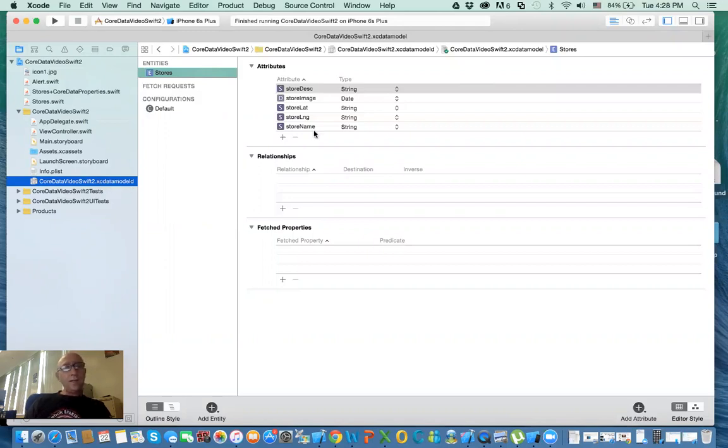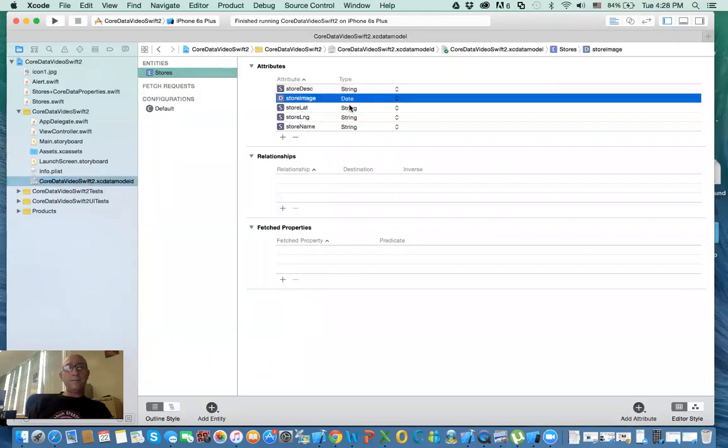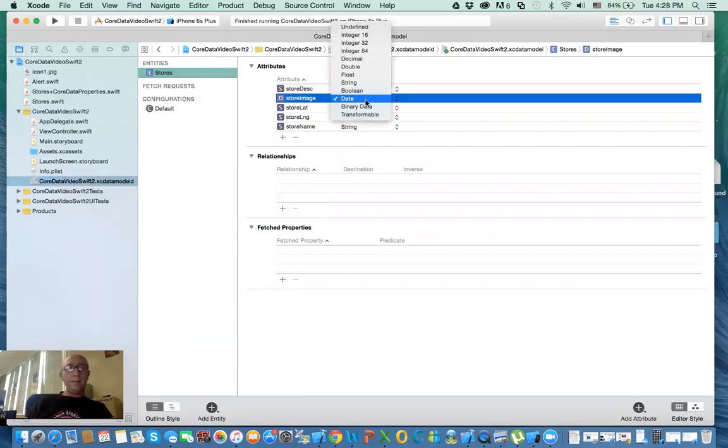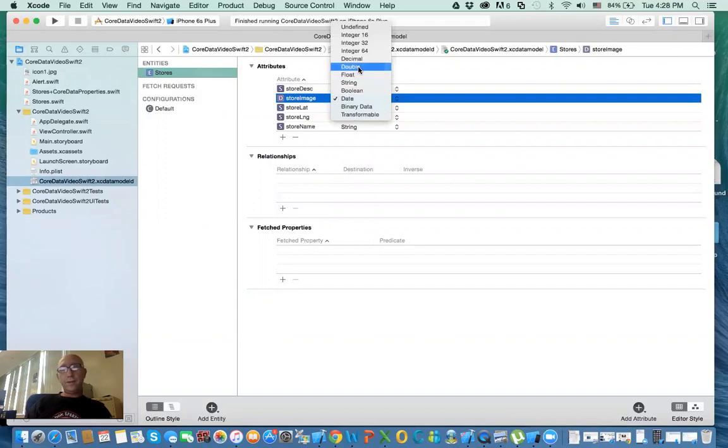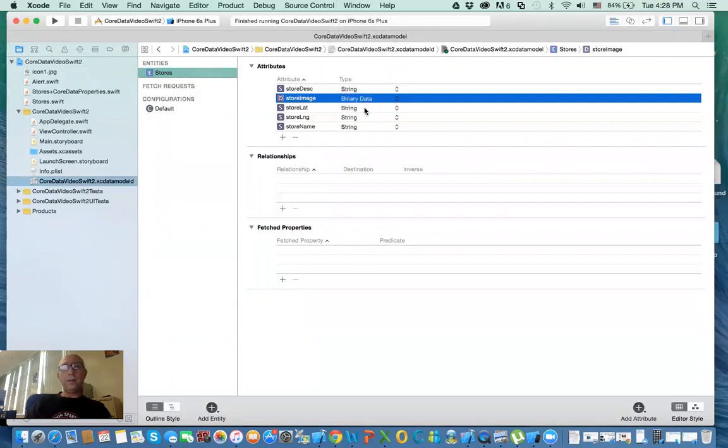Okay, there is a mistake here. The store image - I actually, instead of data, I selected date. That needs to be binary data, okay?